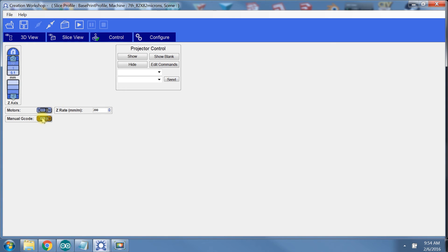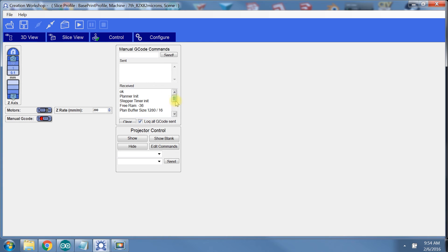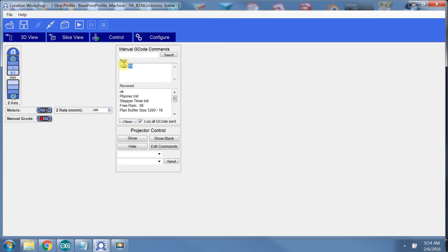Next, turn on manual g-code. Here you can send manual commands as well as view the history of commands sent to the printer. But be sure to check the box to log your sent commands. So here you can see the command wasn't logged because I hadn't checked the box. And now it shows up.